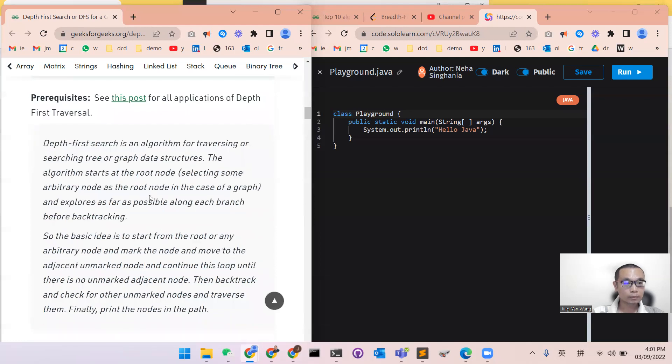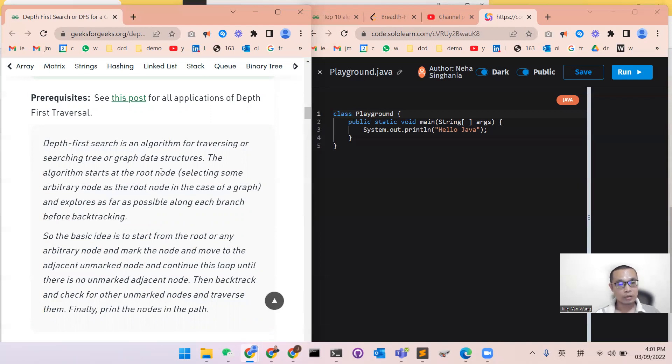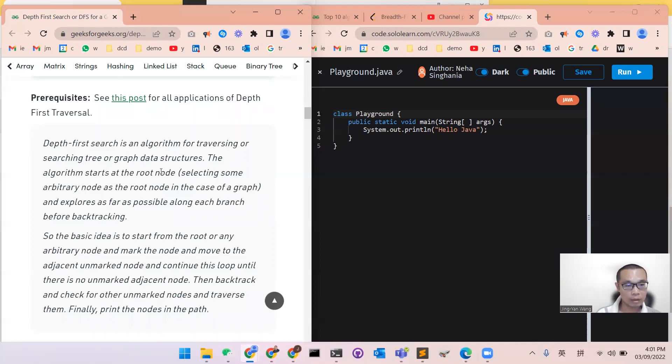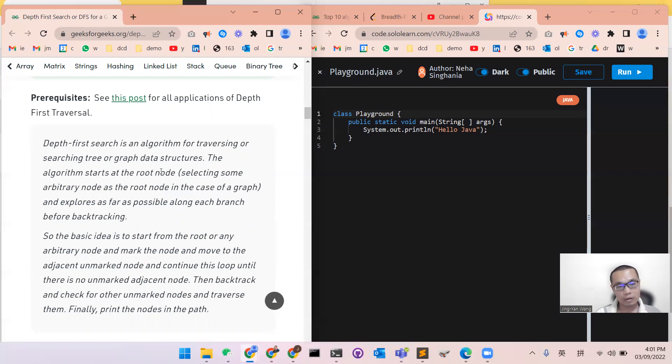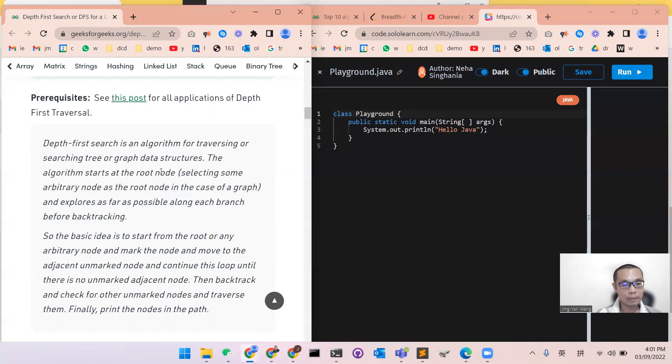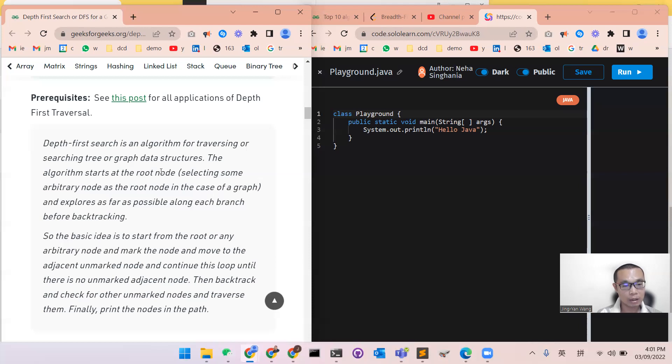Something to notice is that depth-first search is the algorithm for traverse or searching tree or graph data structure. The algorithm starts at the root node and selecting some arbitrary node as the root node in the case of graph, and then explores as far as possible along each branch before backtracking.